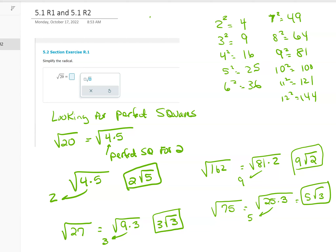2 squared is 4, 3 squared — 3 times 3 — is 9, 4 squared is 16, 5 squared is 25, 6 squared is 36, 7 squared is 49, 8 squared is 64, 9 squared is 81, 10 squared is 100.